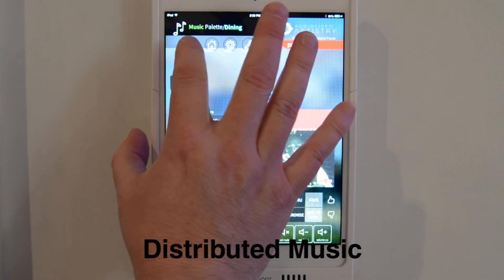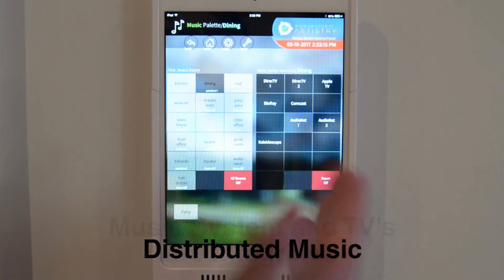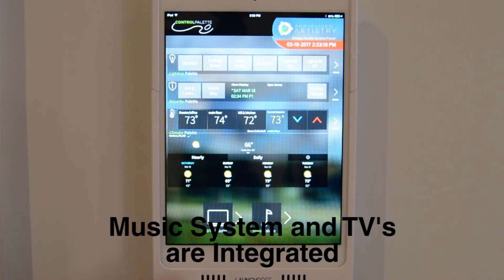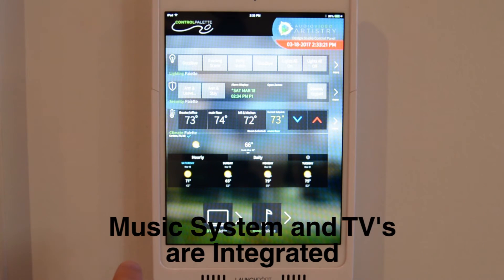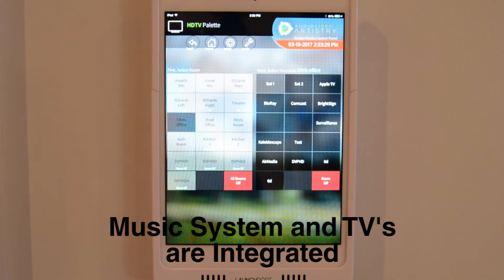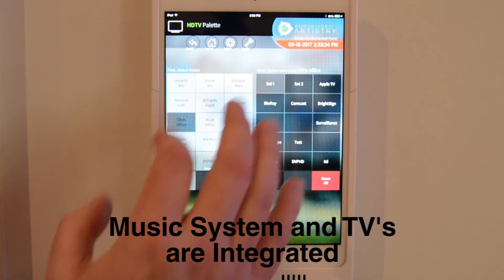Because both the music and the television are integrated onto the same control platform, I can actually have the TV sound come through the house speakers. So if I'm in the bedroom and I select the bedroom TV, I can have the sound from the bedroom TV come through the speakers that are normally used for the music system in the ceiling — so I get a lot better sound out of the television that way.